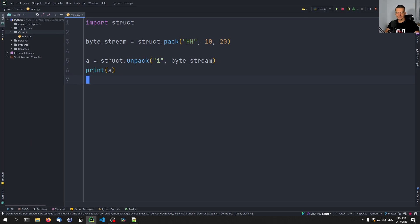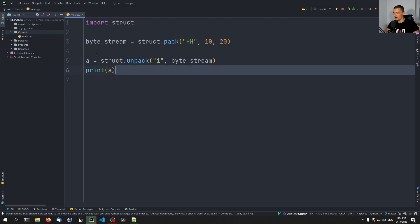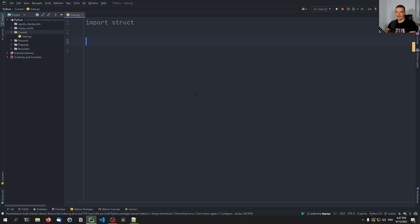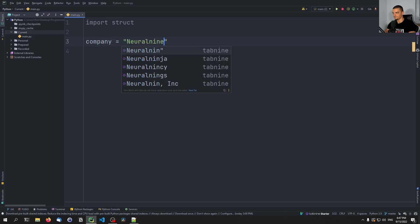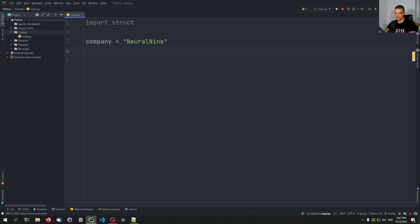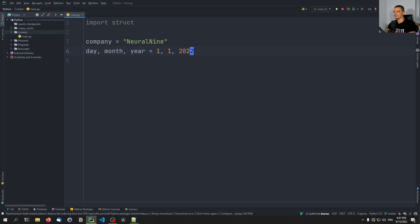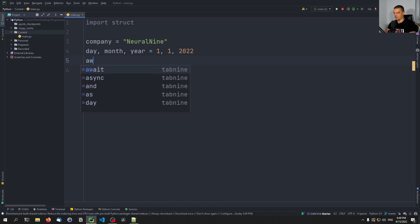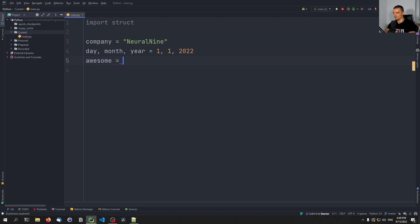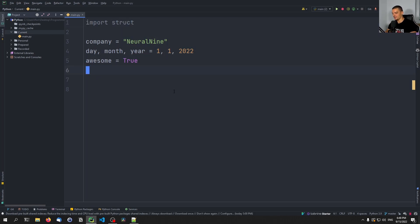Let's take this to a more complicated example. Say we have a company name, which is 'neural nine', a creation date — let's make up January 1, 2022 — and a boolean for whether neural nine is awesome, which is of course True. Let's package this data into a struct.